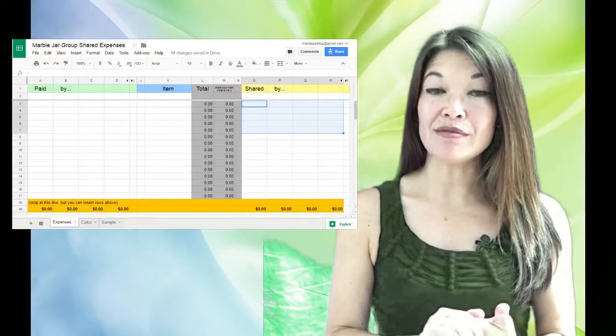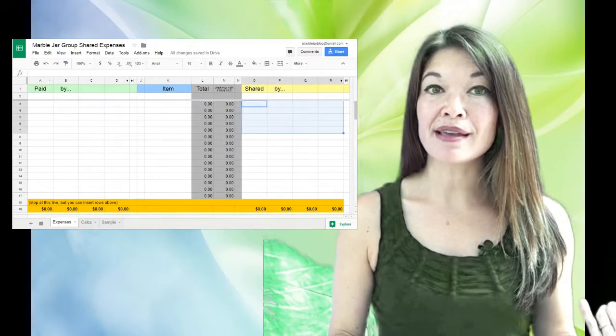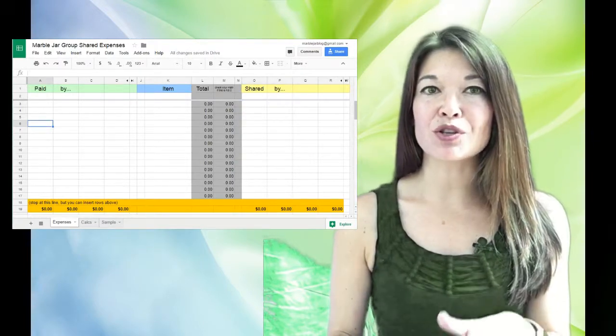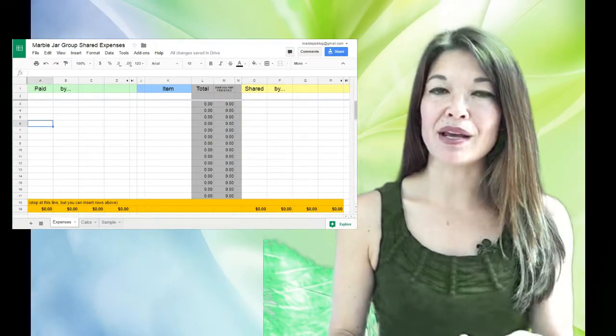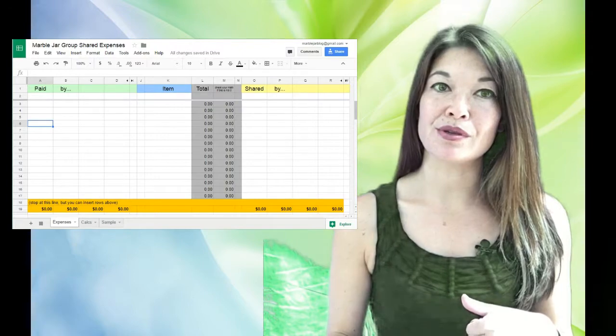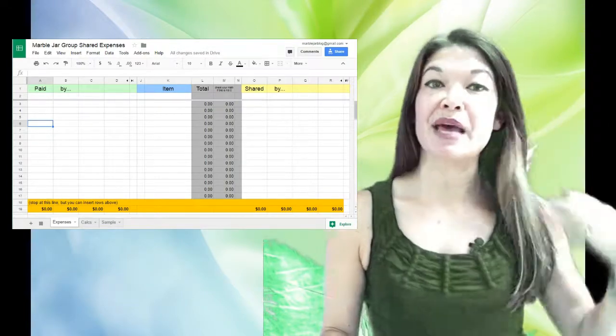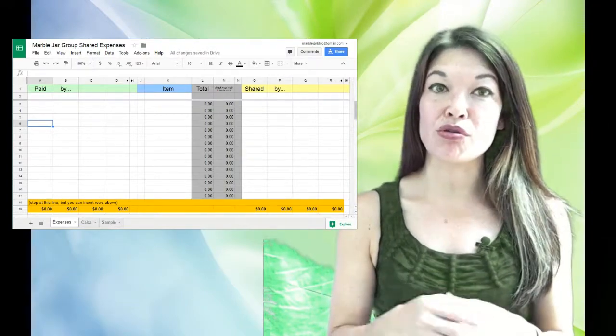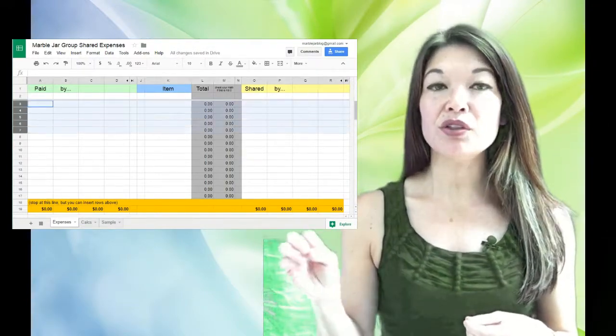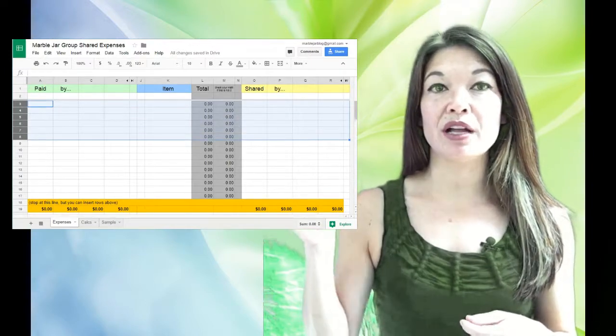Here's the spreadsheet. You can find a link to it in the comments, and actually towards the end of this video I'll show you how to copy it and modify it for your own use.